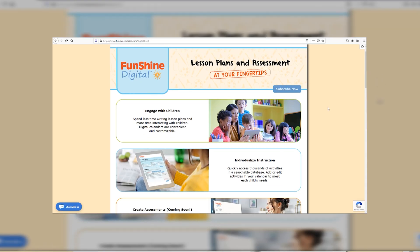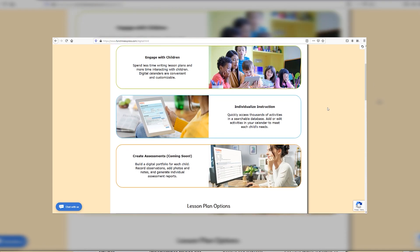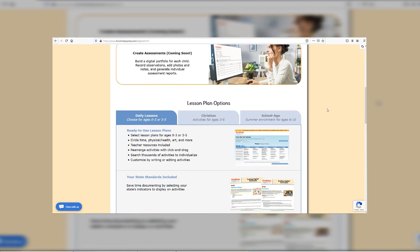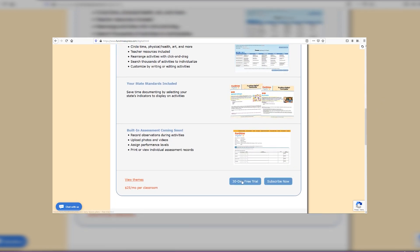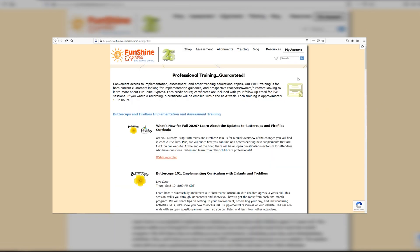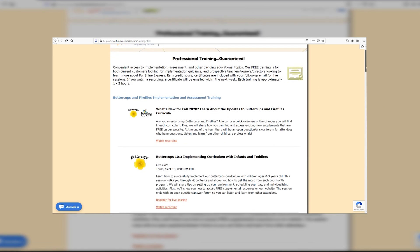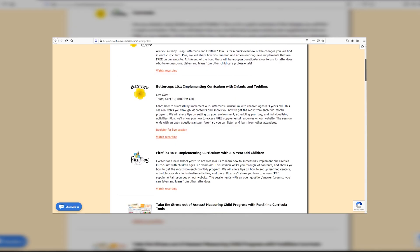We offer a free 30-day trial that you can cancel at any time. Plus, we provide professional implementation, training, and support with your account. Let us simplify your day so you can help them engage, learn, and create.